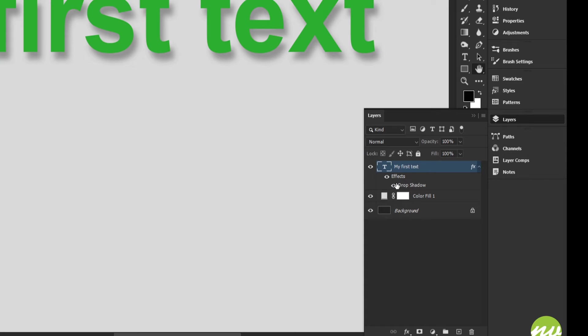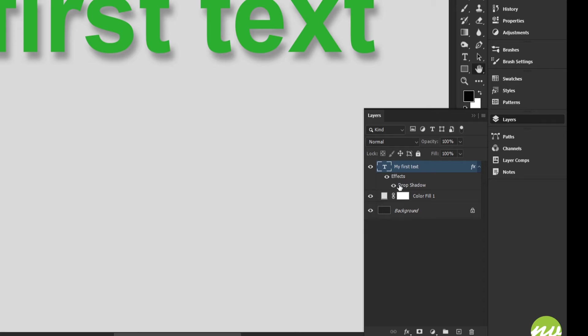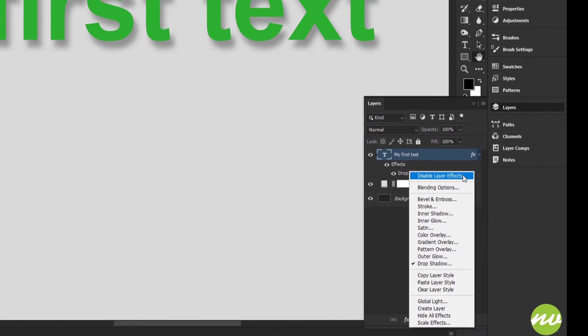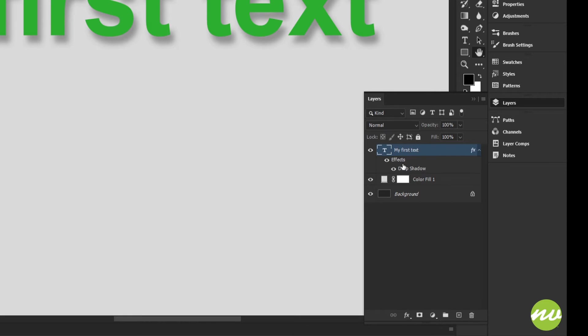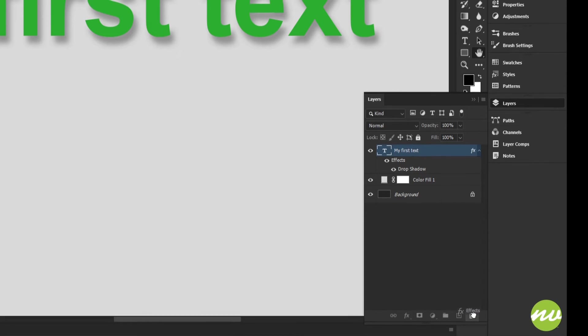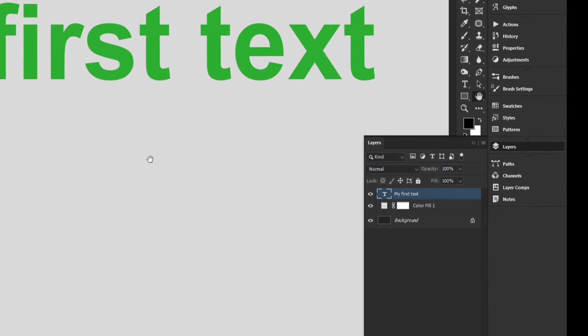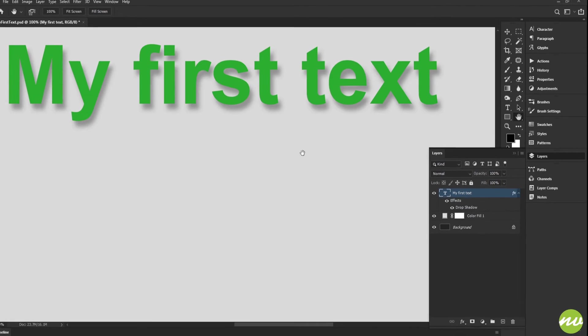So if you had multiple effects here, you could disable them all by selecting the eye icon by the effects. Click it again to show it. You can also right-click and say disable layer effects. Also, if you want to delete the effects, you just click, hold, drag all the way to the trash can and release. That will remove our effect. I'm going to undo that by holding Control and tapping the Z key on the keyboard.